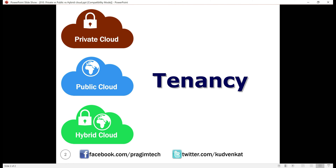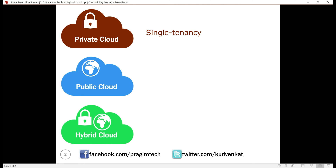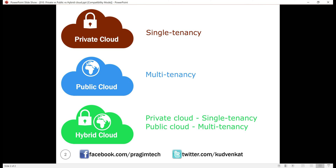Tenancy. A private cloud is usually used by a single organization, that is single tenancy. A public cloud is used by multiple organizations, that is multi-tenancy. The private part of the hybrid cloud is used by a single organization, whereas the public part of the hybrid cloud is used by multiple organizations.